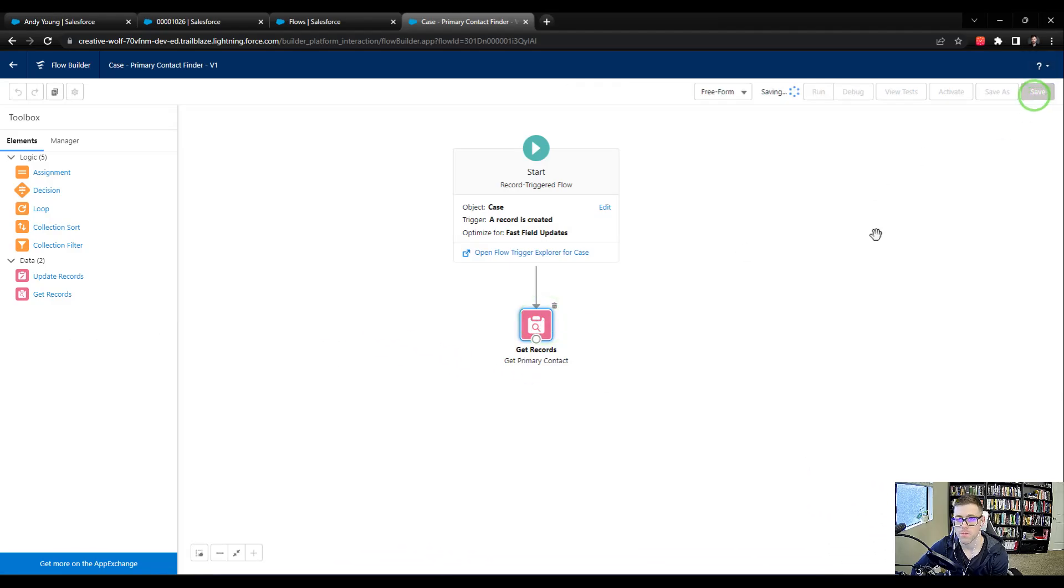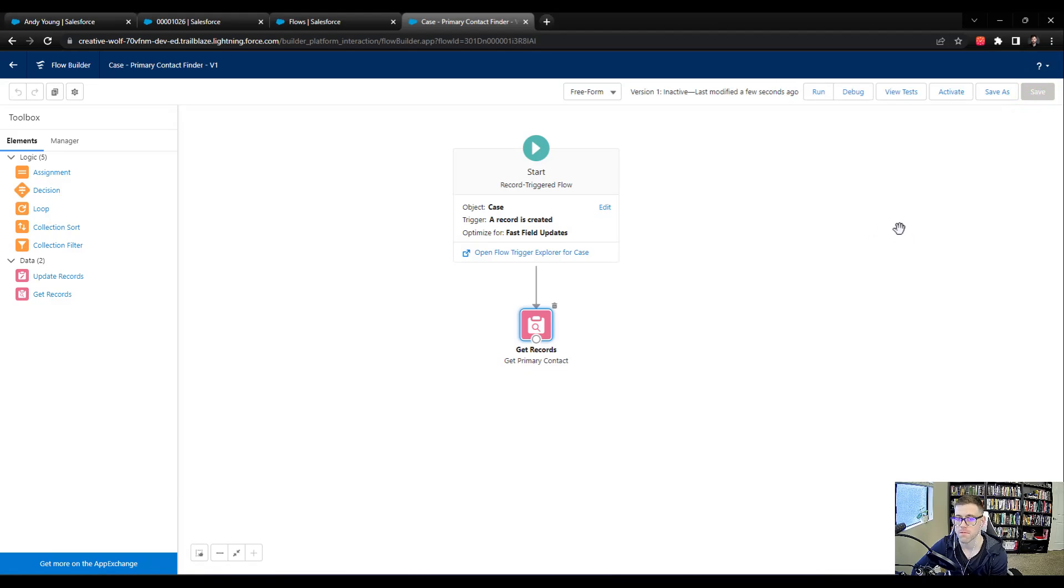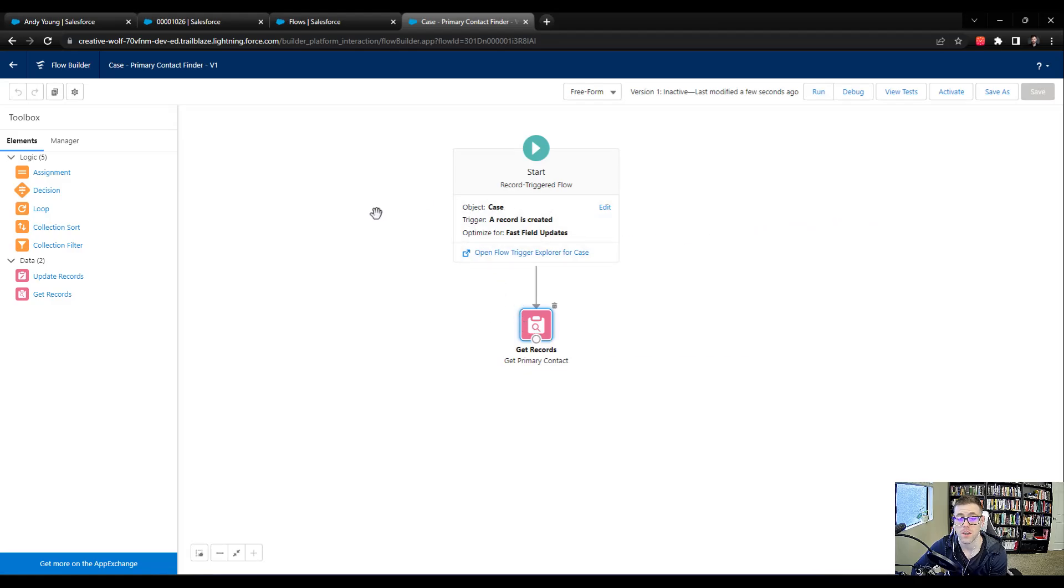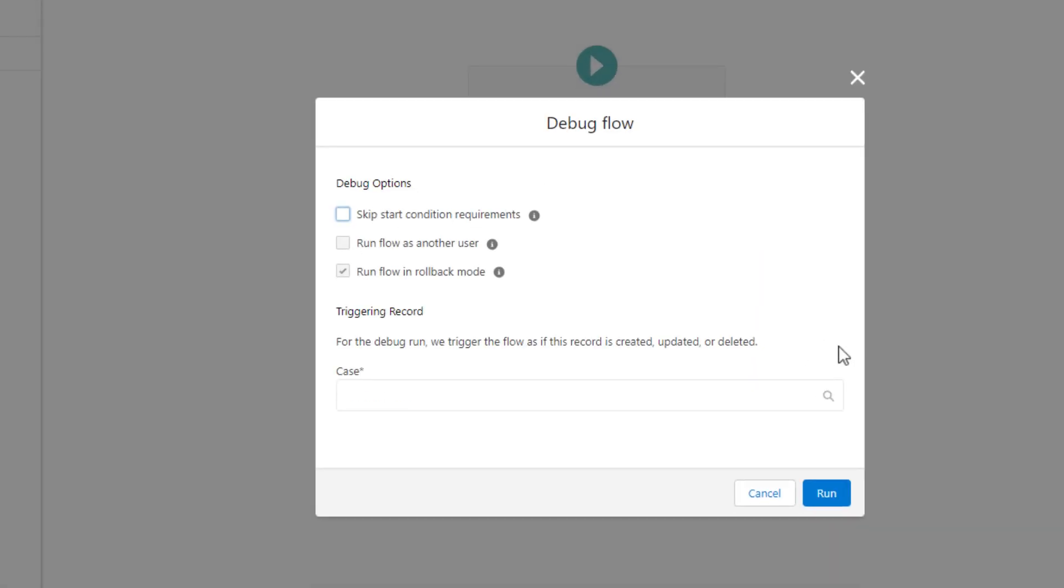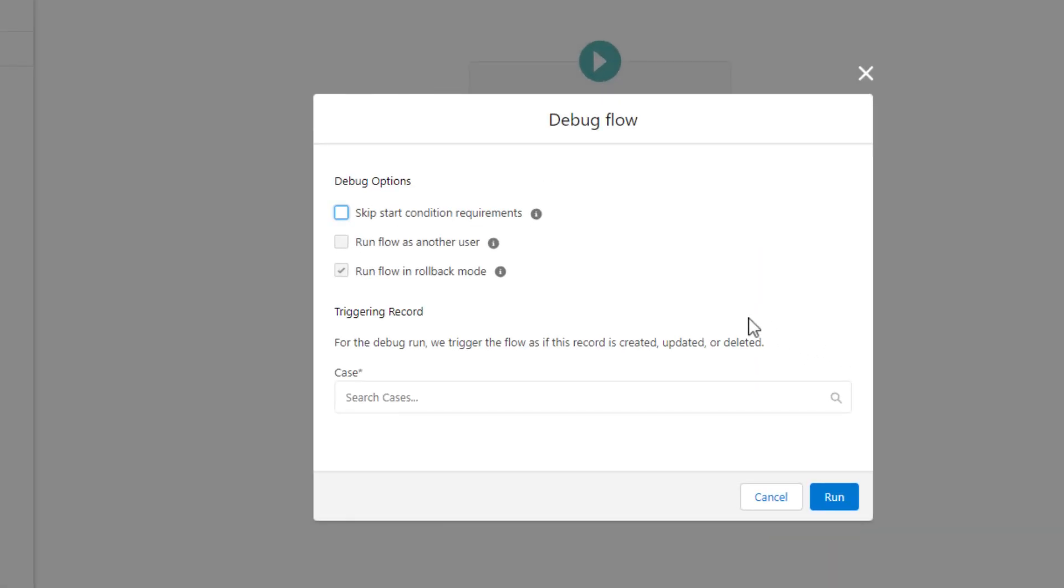So that's basically it for the get records. We're going to do something that we didn't do in previous versions, but we're going to debug this right away. We're just going to see, right off the bat, if this is working. When a case is created, are we able to go find the primary contact? So I'm going to press the debug button. And I'm just going to click skip the start condition requirements.